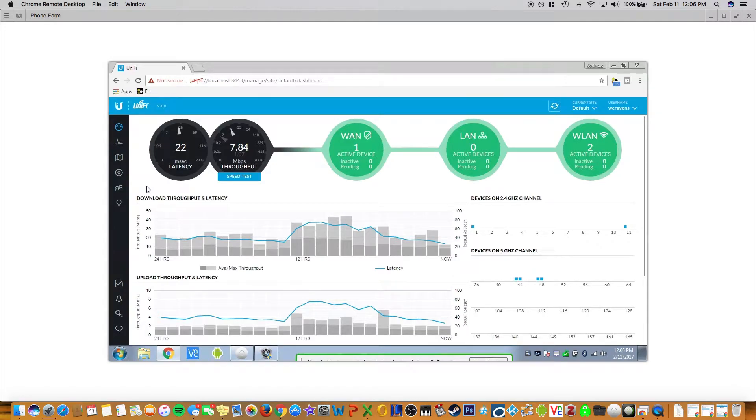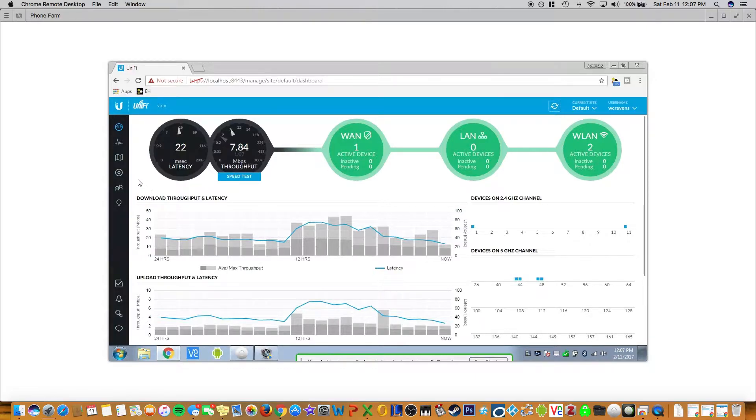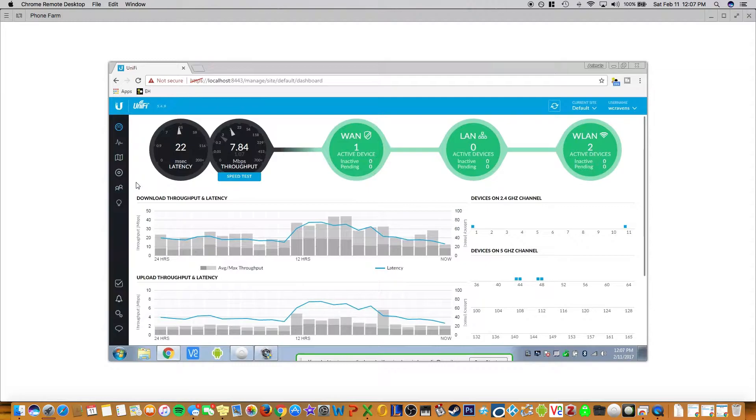So here is a quick tutorial on the USG controller for Ubiquiti. This is the main homepage when you log in and enter your username and password that you set up. It shows latency, throughput, and what I have connected.